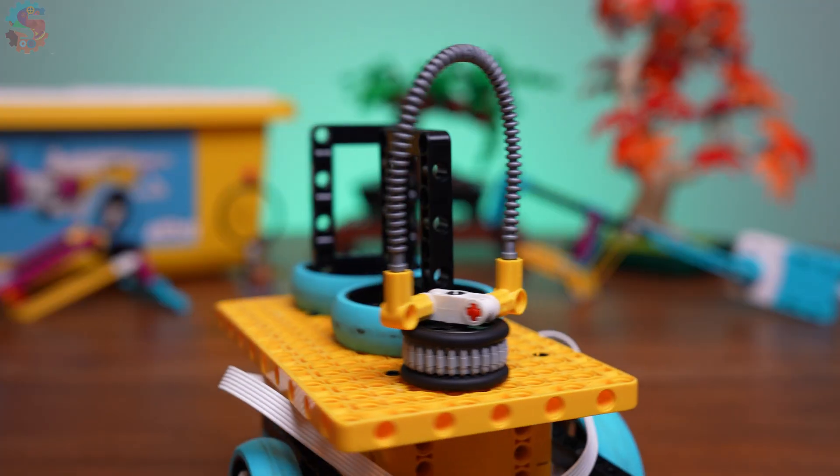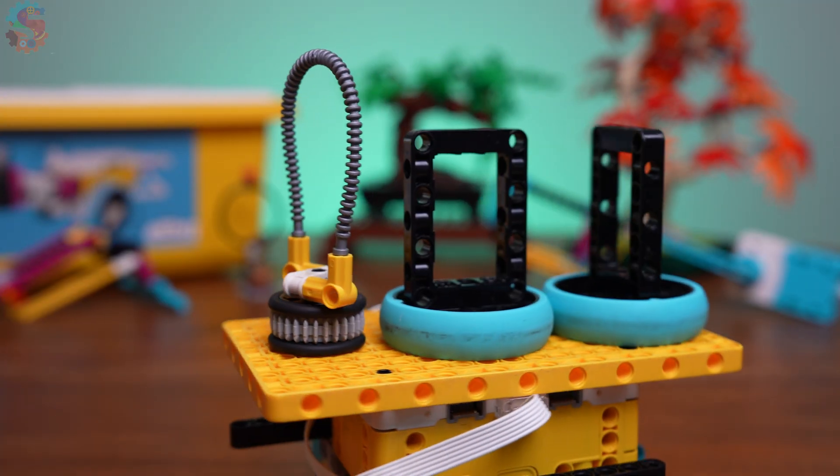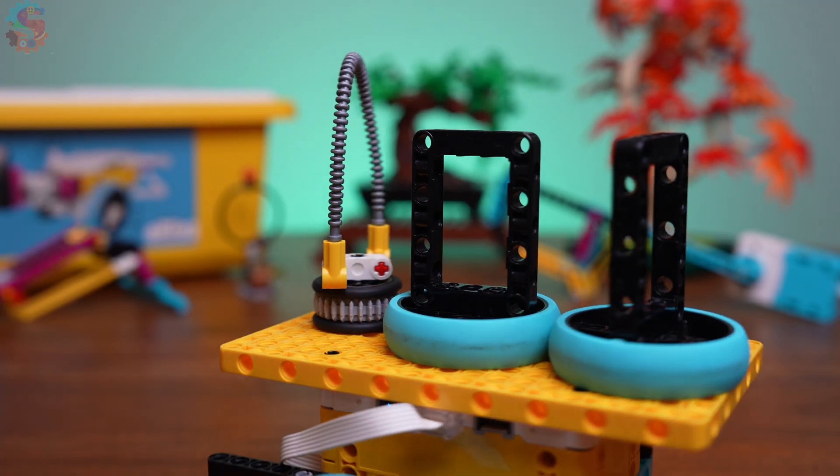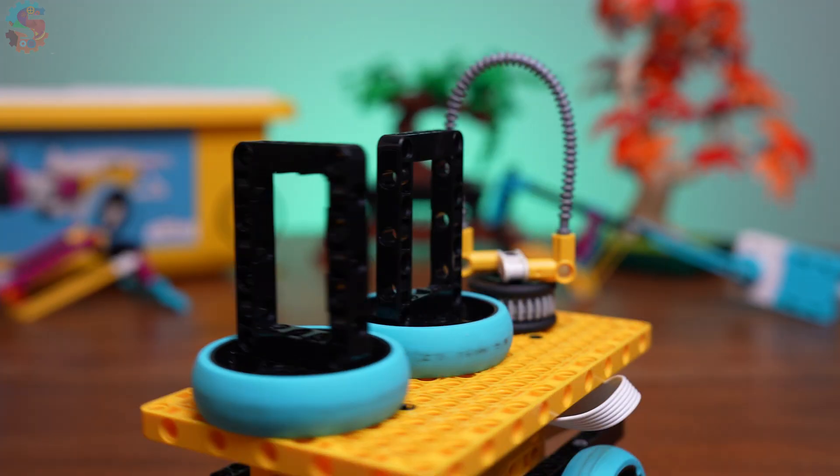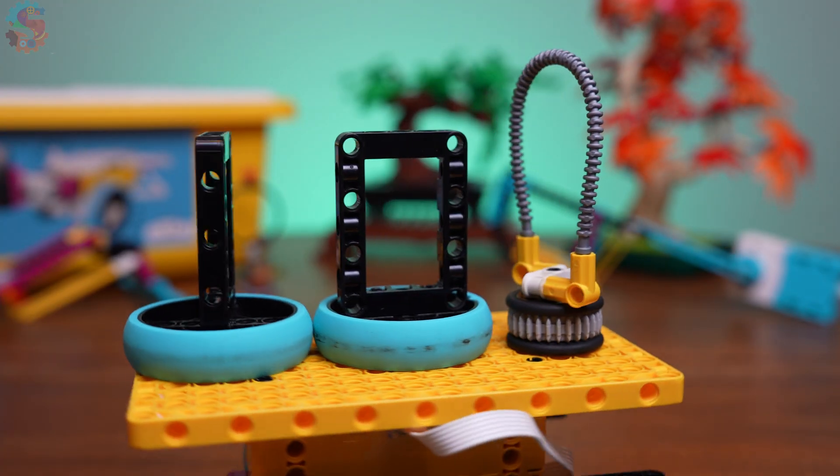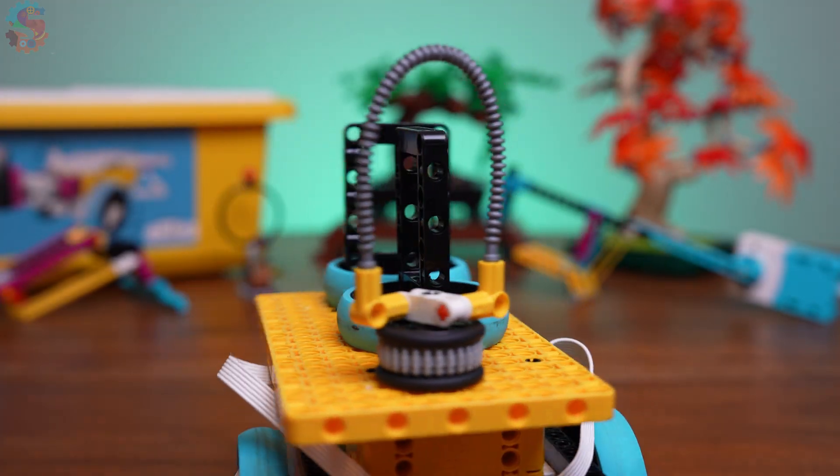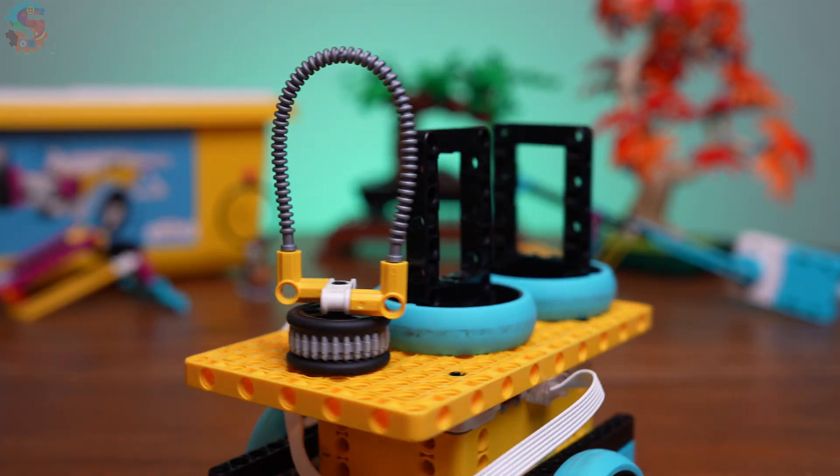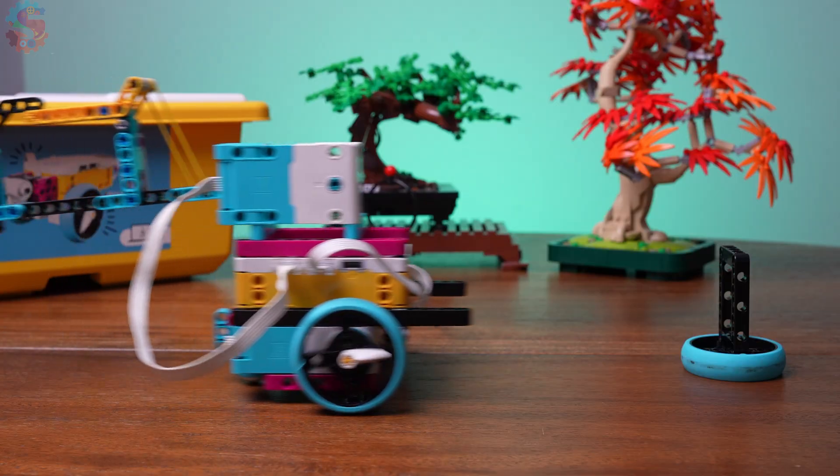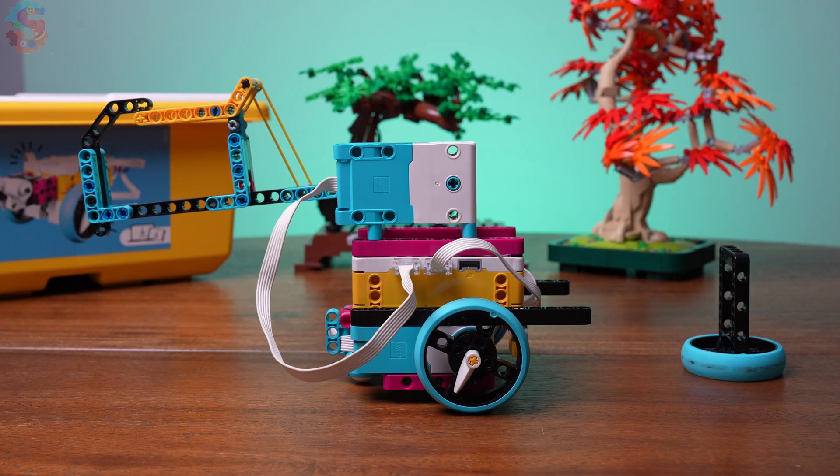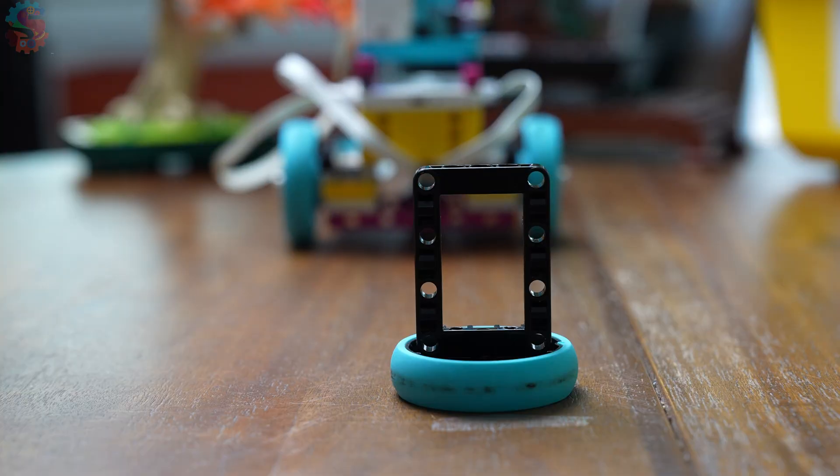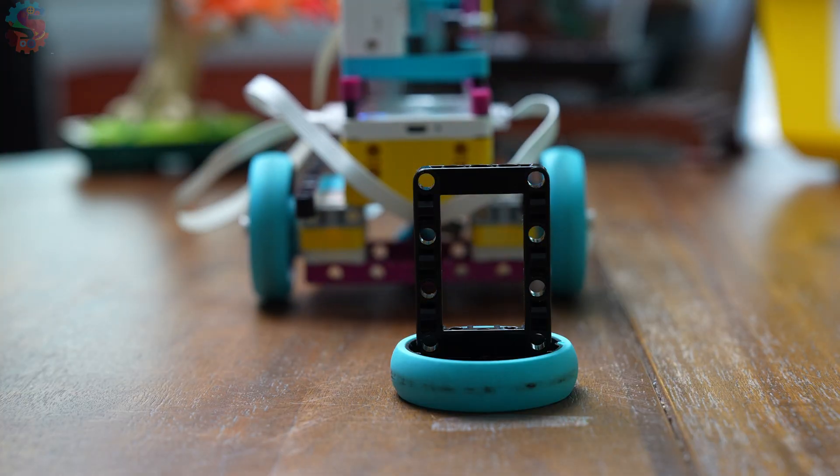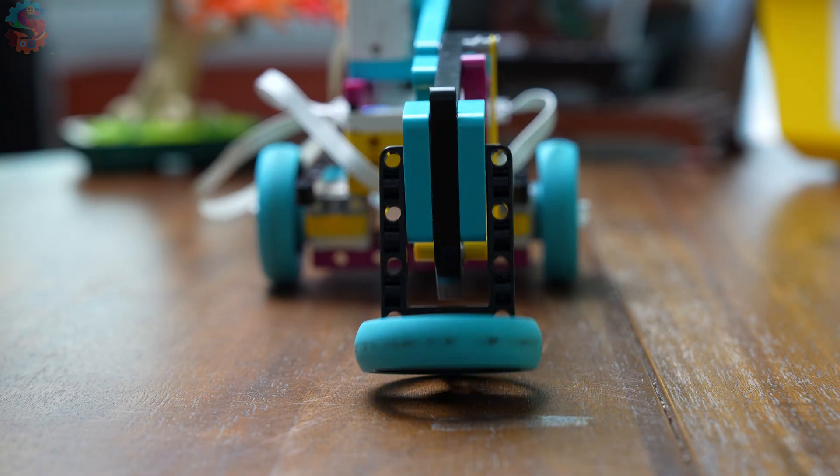Whether you're building for practice or prepping for competition, mastering grabbers like this can seriously boost your score. Thanks for learning with us at Sprattronics Learning Lab, where we build better robots, one mission at a time. Be sure to subscribe, share this with your team, and I'll see you in the next build.